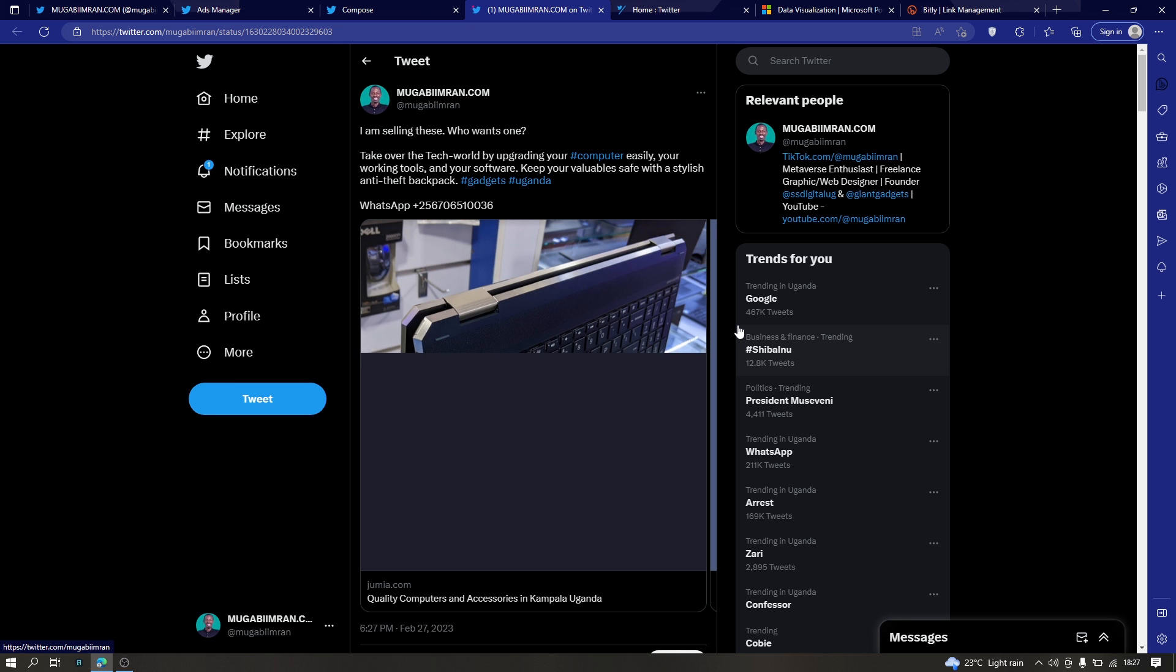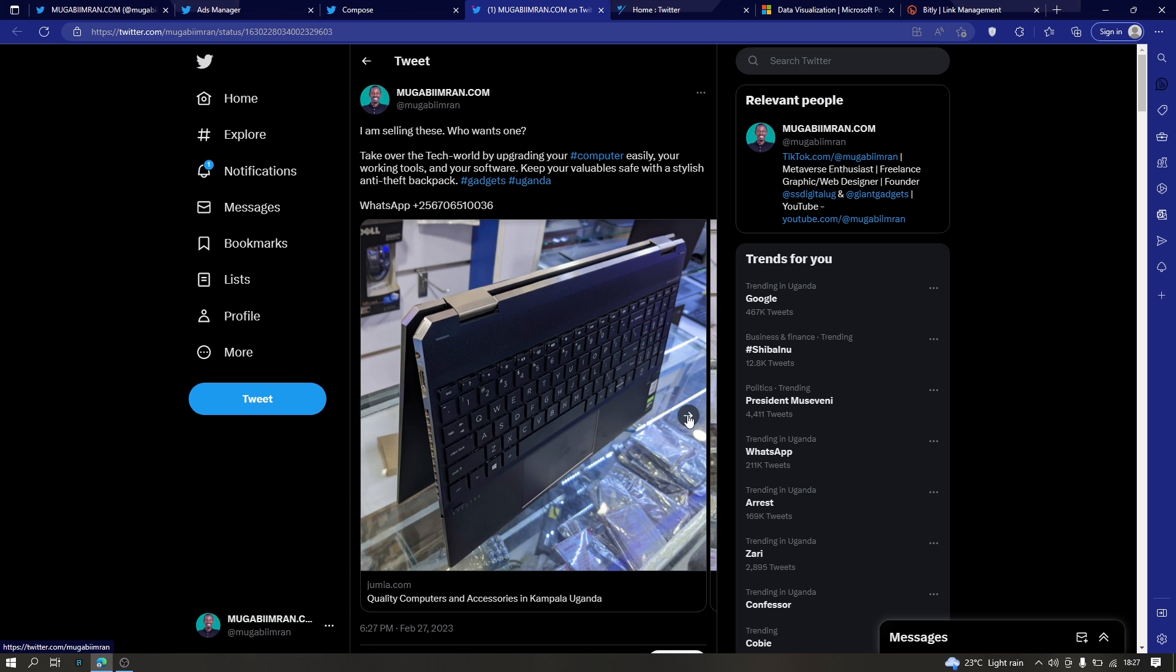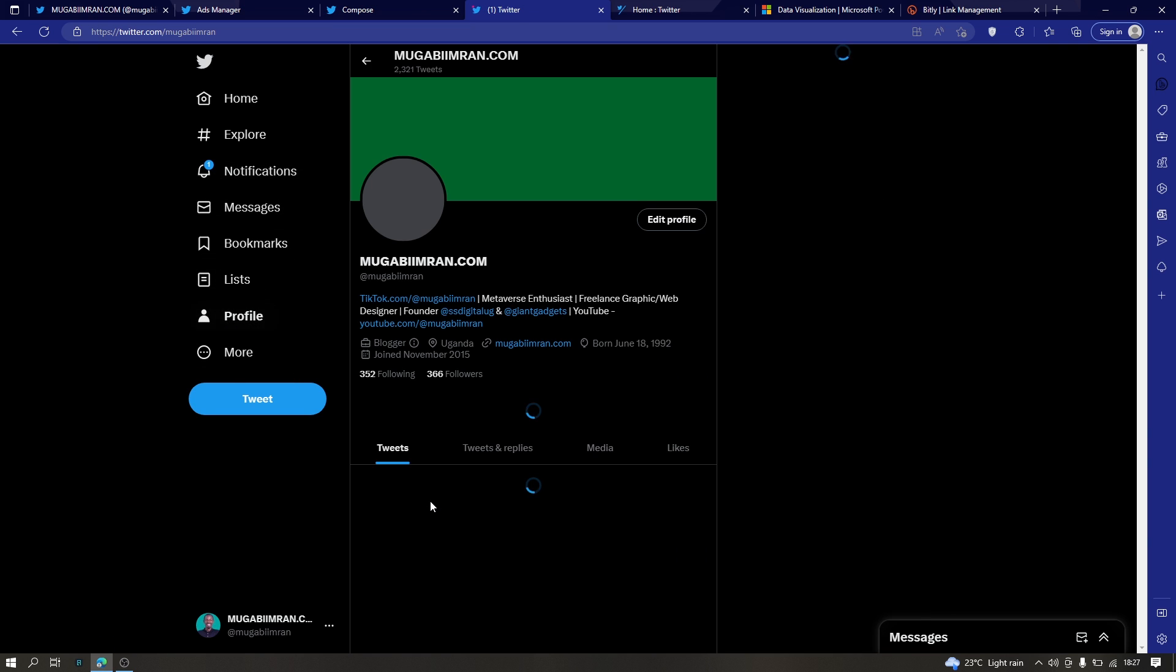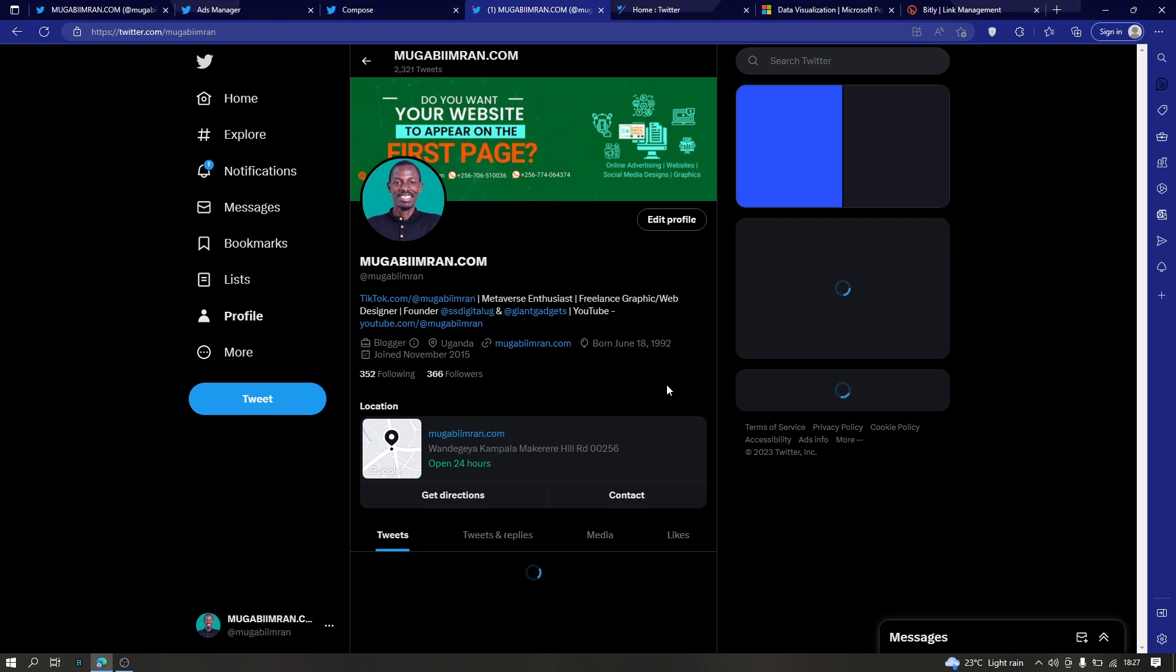Okay and that my friends is how you promote a tweet. That's how you use the Twitter ads manager and the tweet composer to run a promotion, to run a campaign for your products or services.